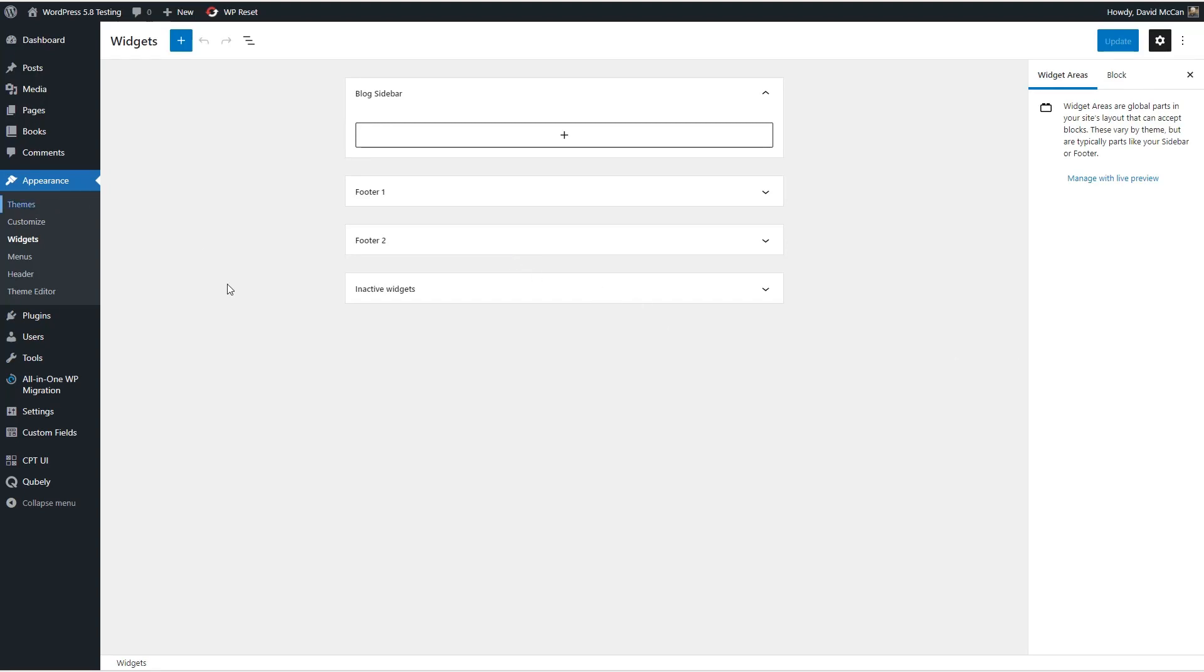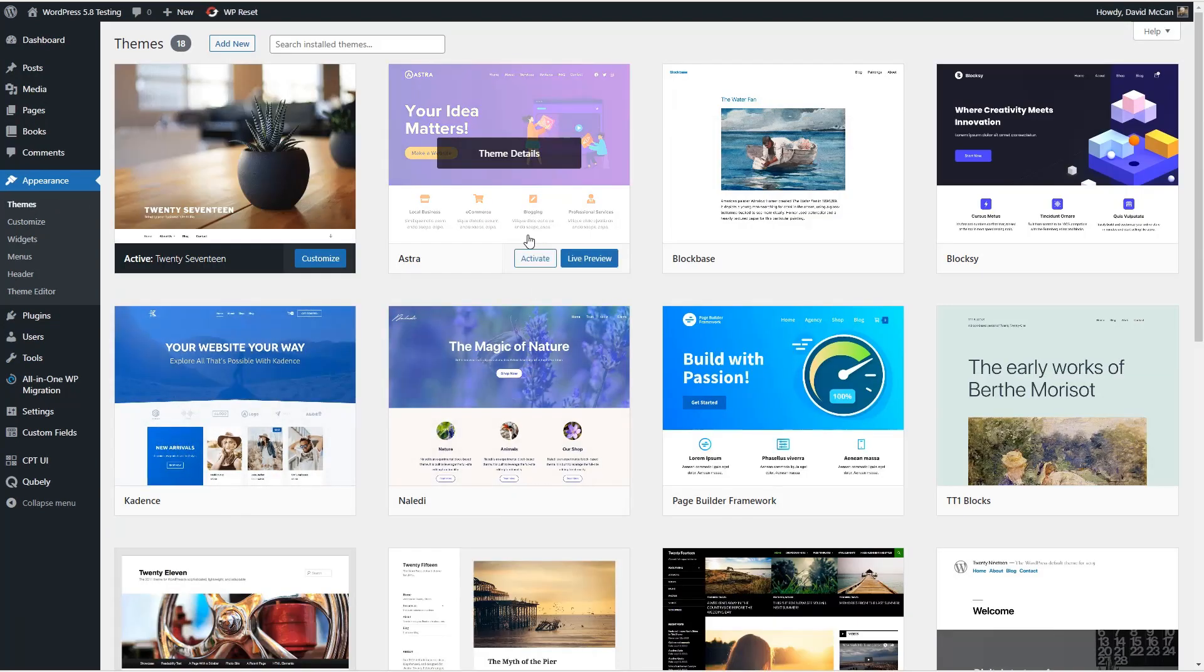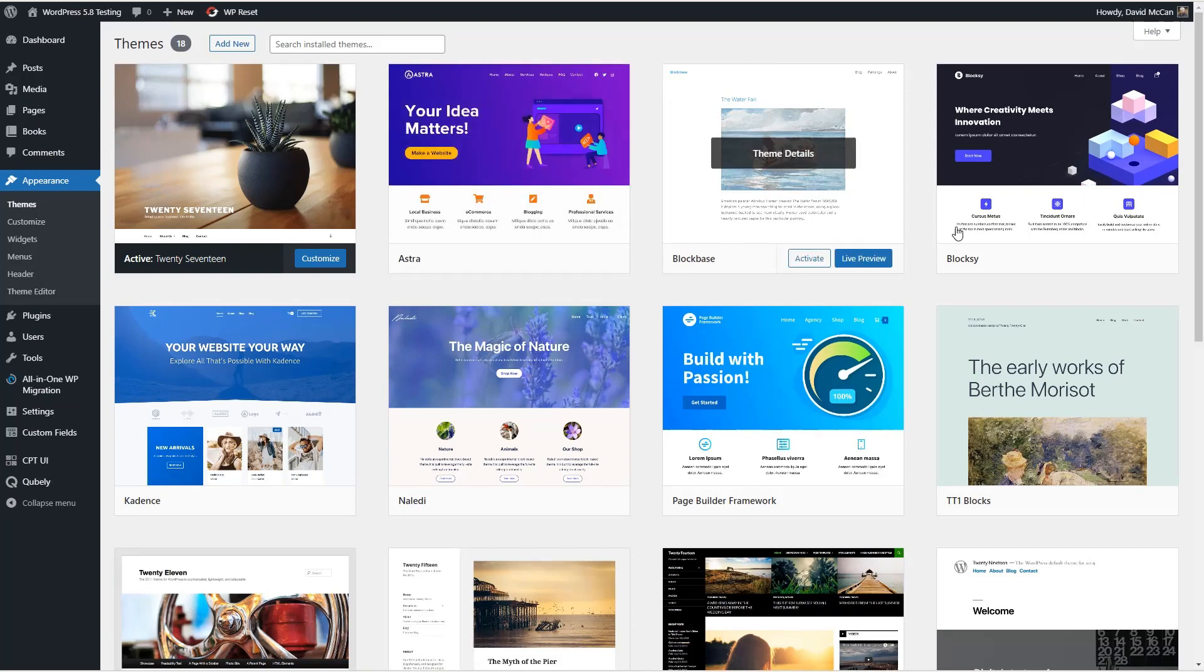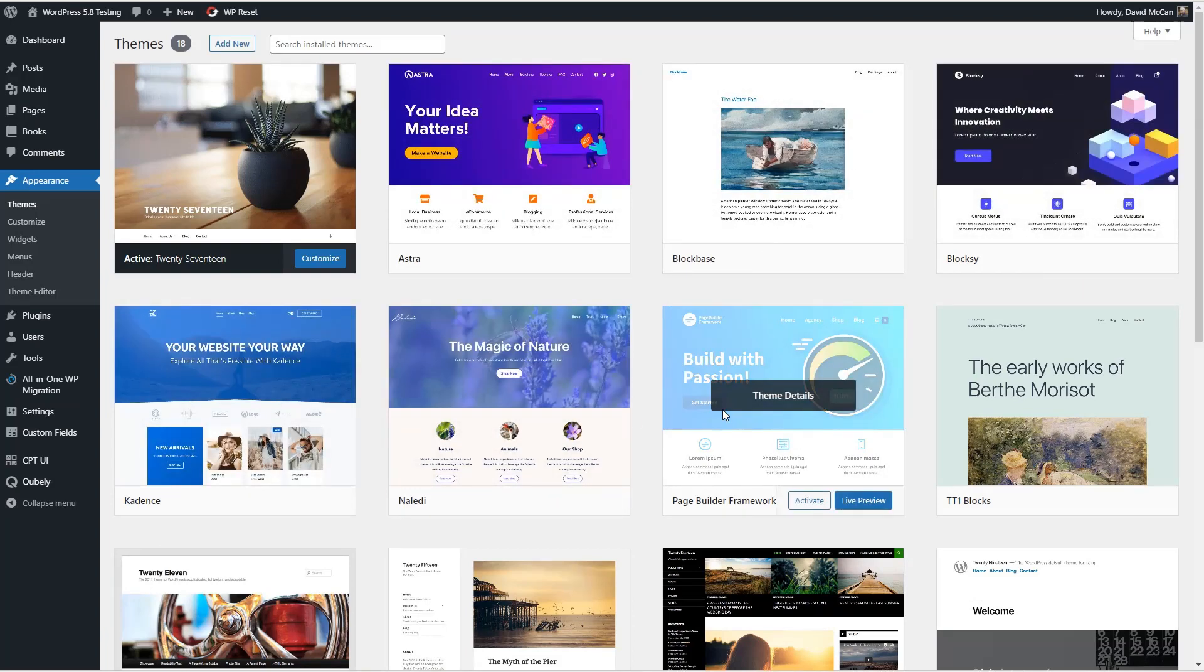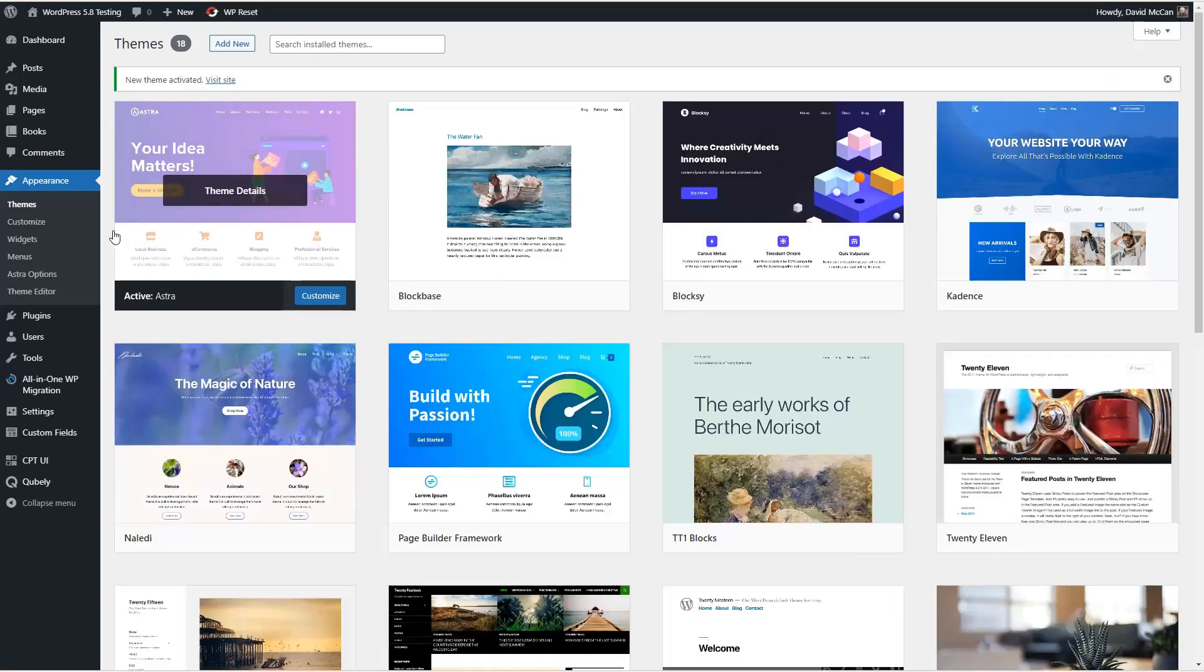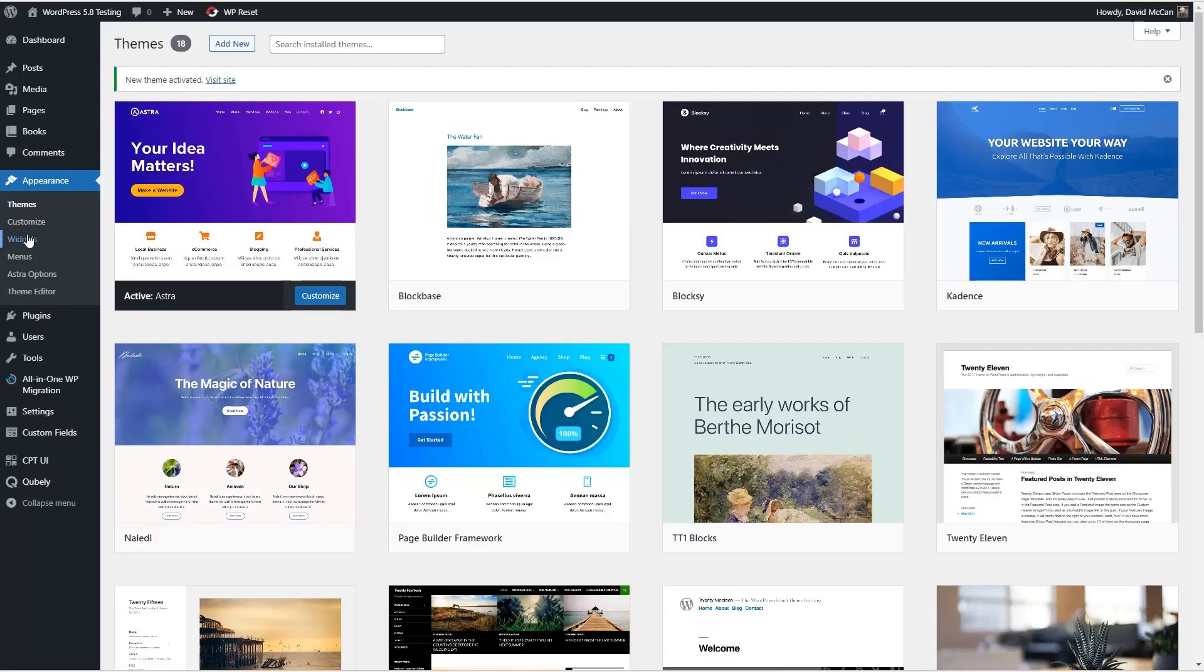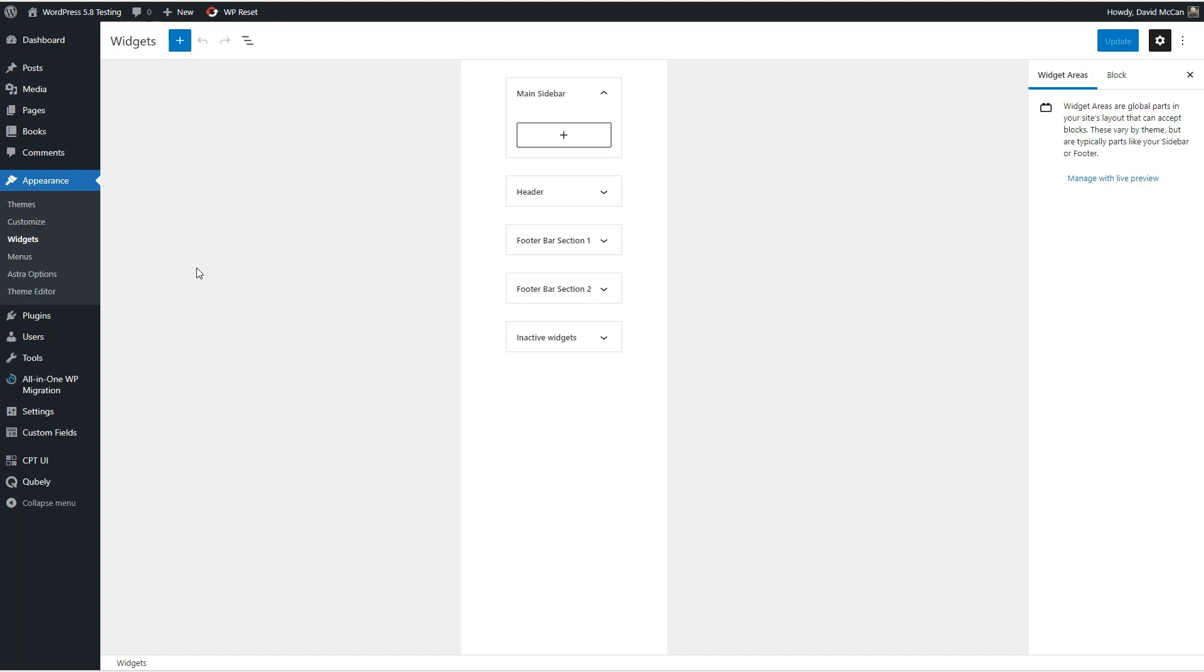I've got a bunch of themes installed. I'm just going to look at four of the main page builder friendly themes. We have Astra, Bloxy, Cadence, and Page Builder Framework. So let's start with Astra. Let's take a look at the same thing here. Let's go into the widget area.